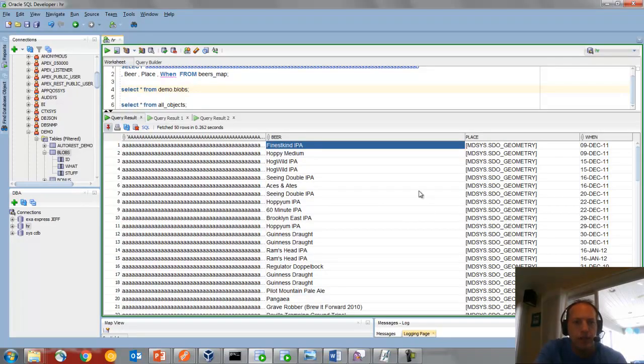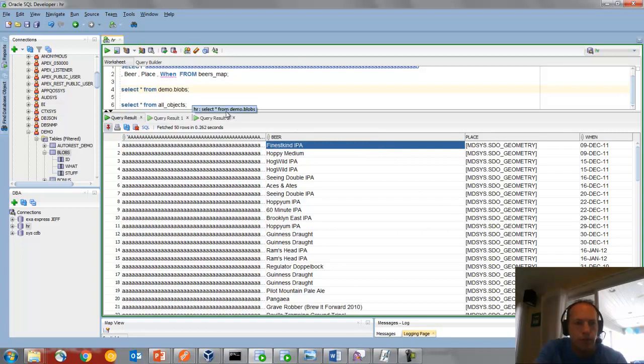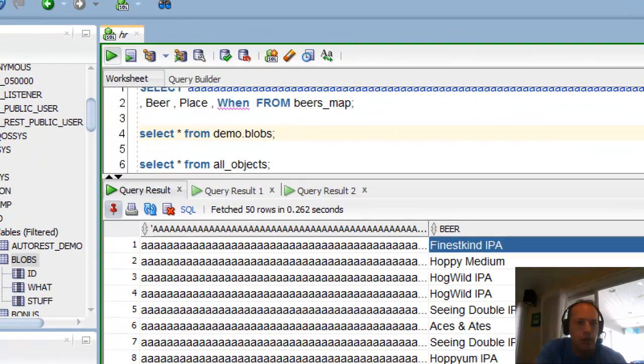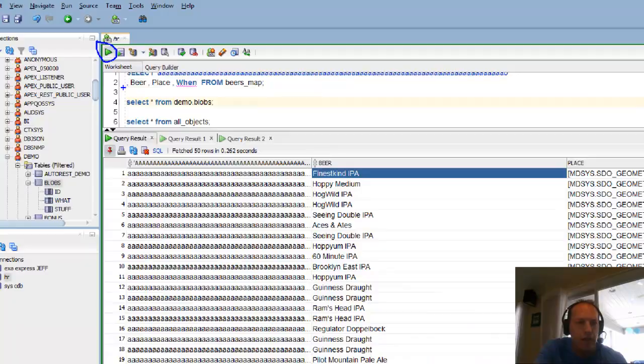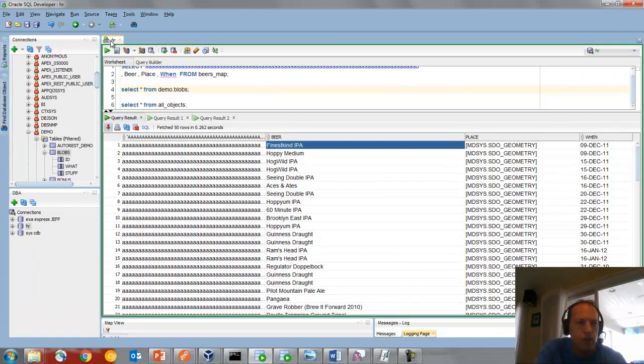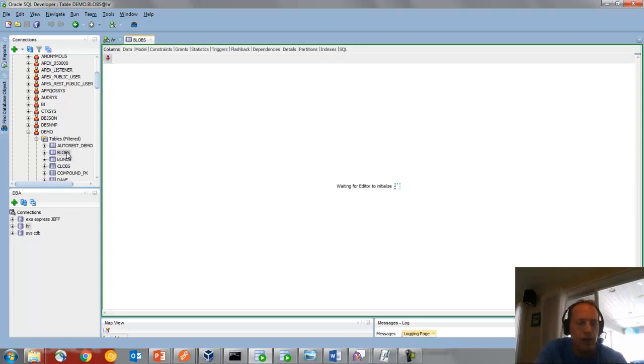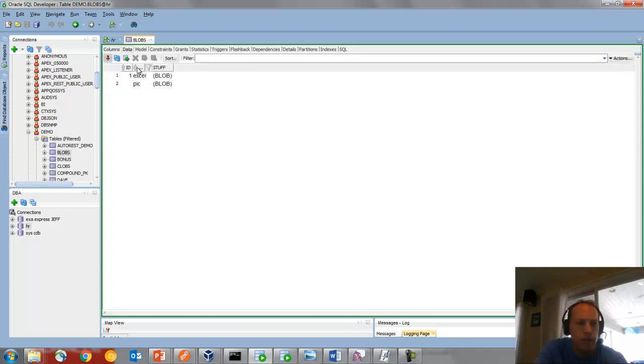So when I say data grids, I'm talking about the presentation of query results. When you run a query using this button, which is mapped to Control Enter or F9, or if you're going to browse the contents of a table, here on the data tab, this is a grid.